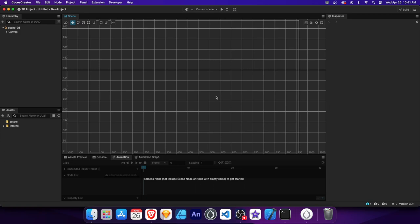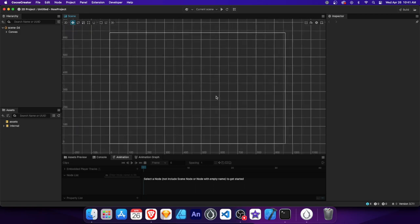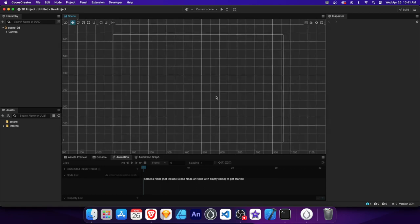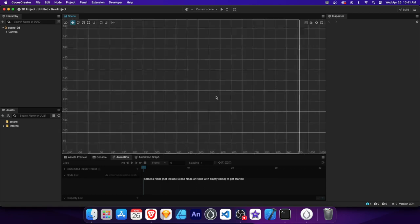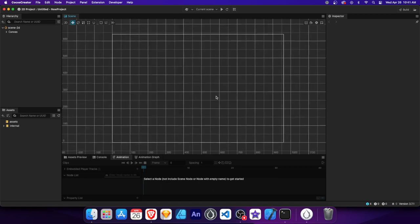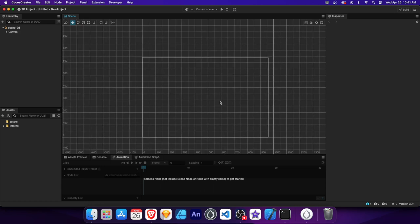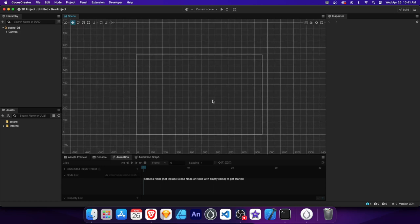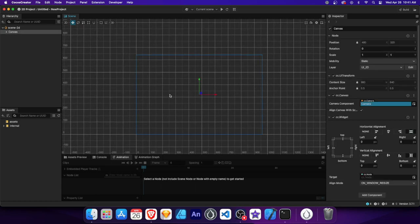Let's start with navigating the editor. In the Scene panel, you can easily zoom in and out of your scene using the mouse wheel or scroll gesture, and pan around the scene by simply right-click dragging. By default, the content size for the canvas is locked, but you can easily change it in the project settings.